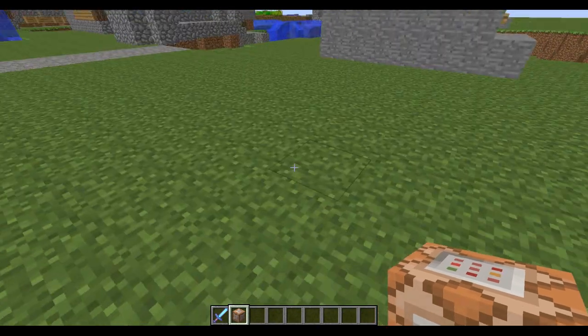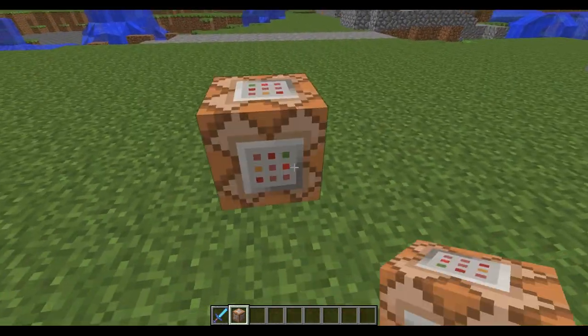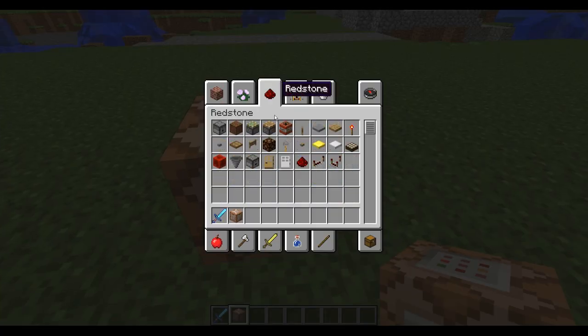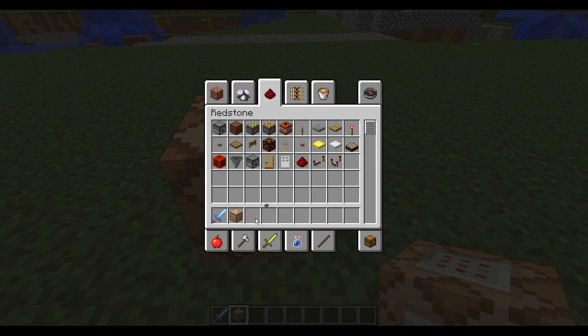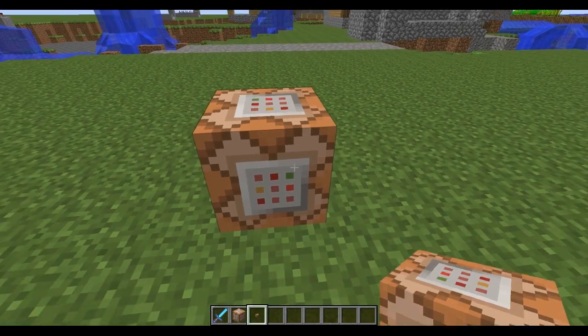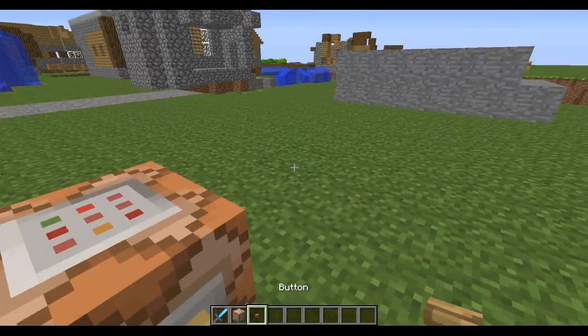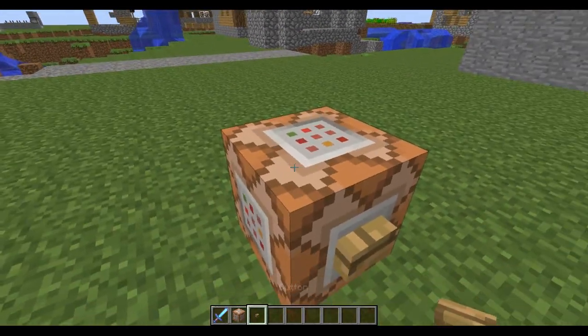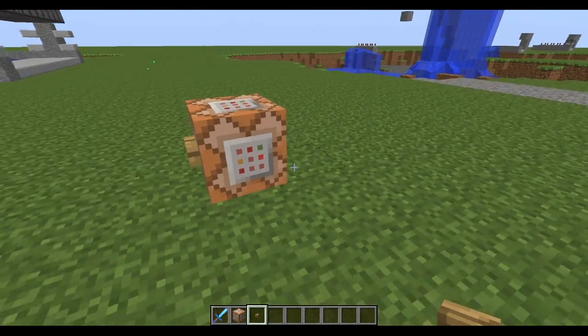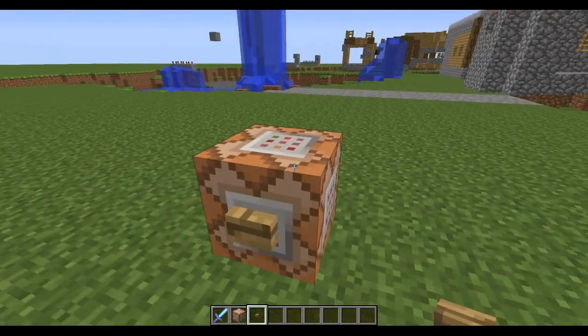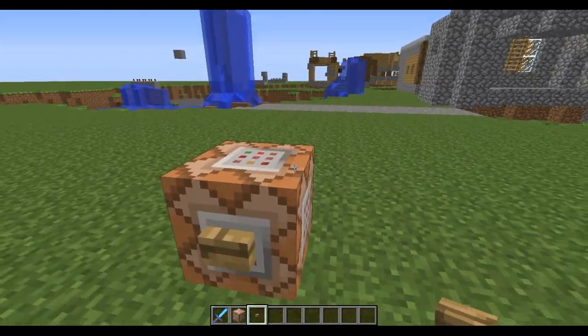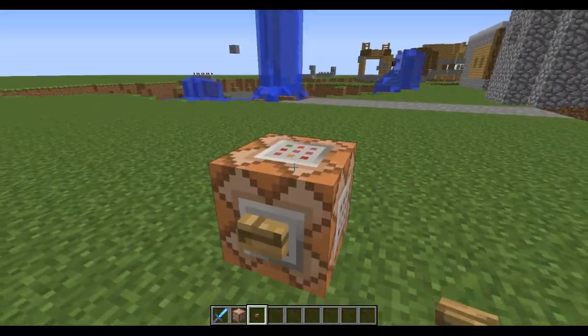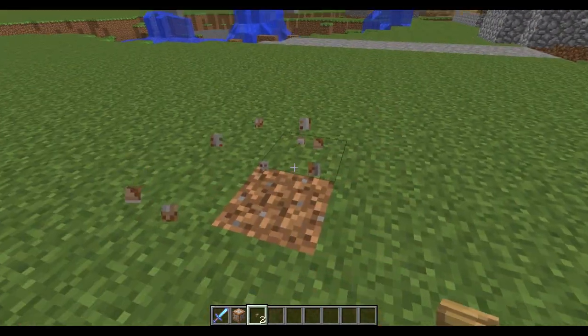So then you want to place down the command block. I'm going to get a button as well and place it down. This is the command for how to spawn mob spawners using command blocks.